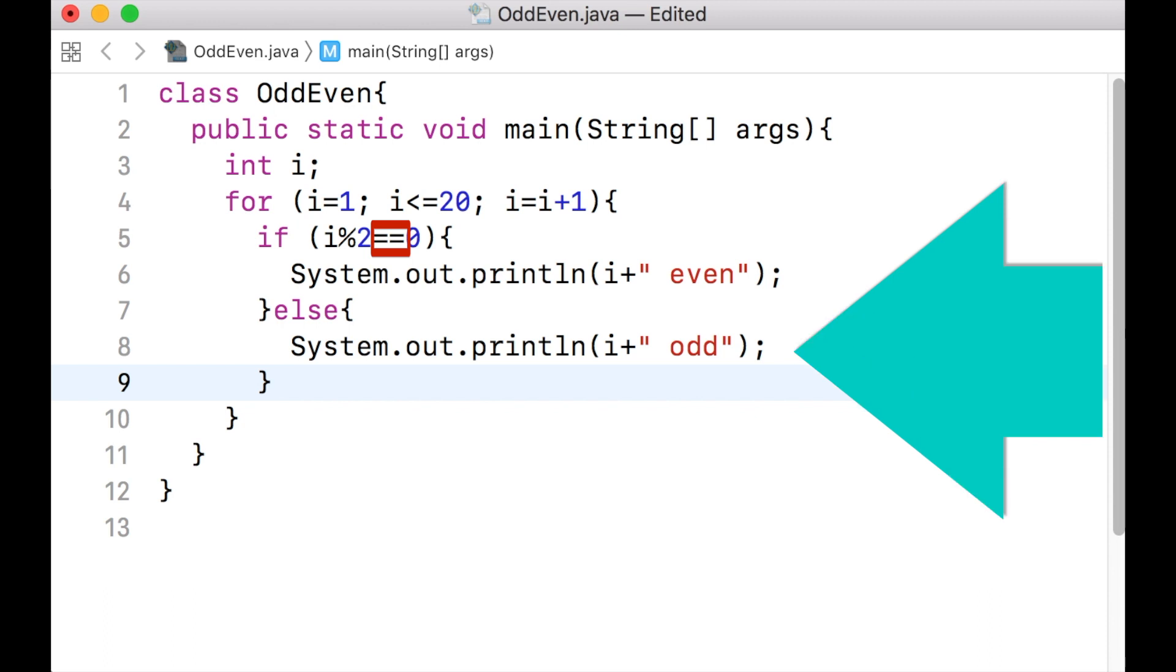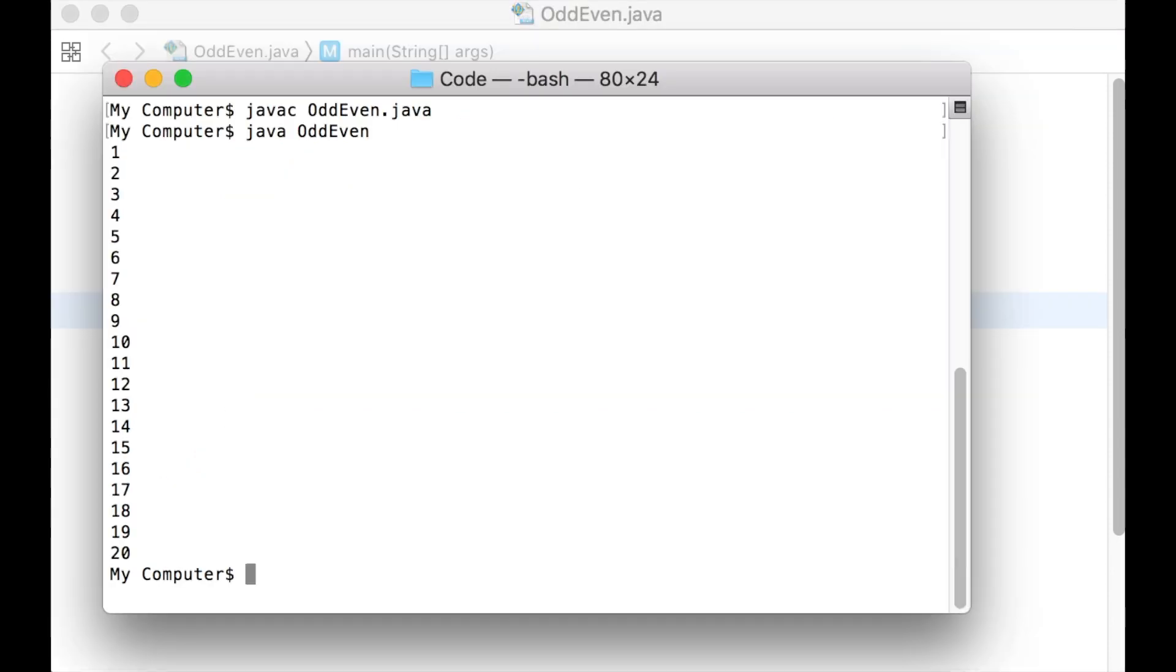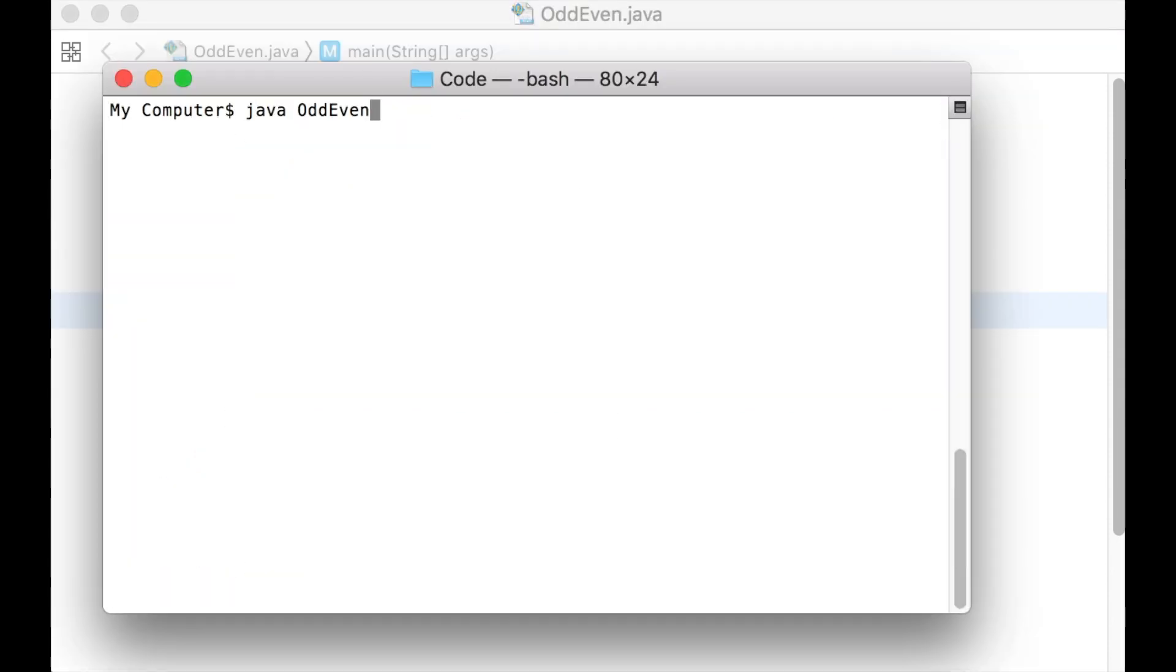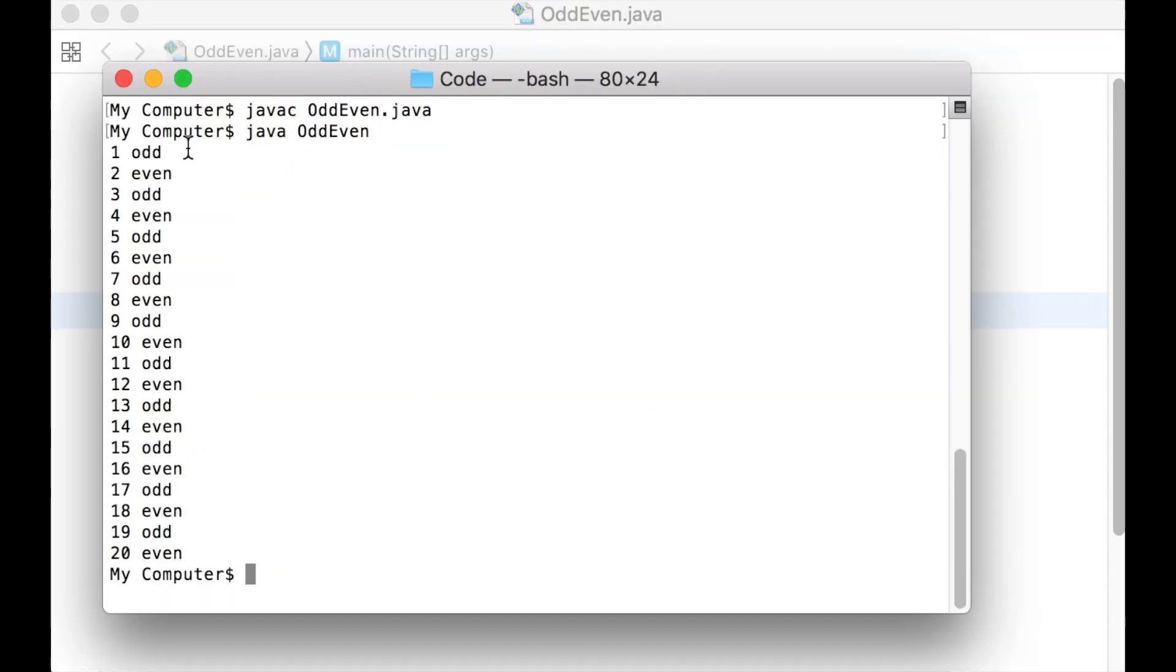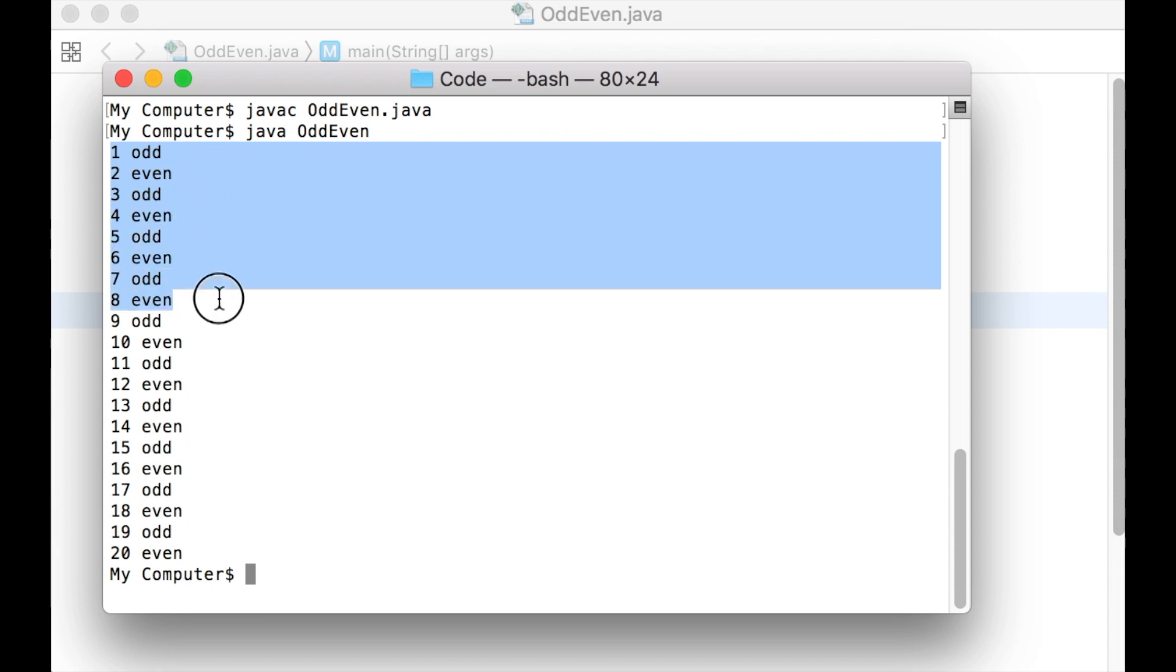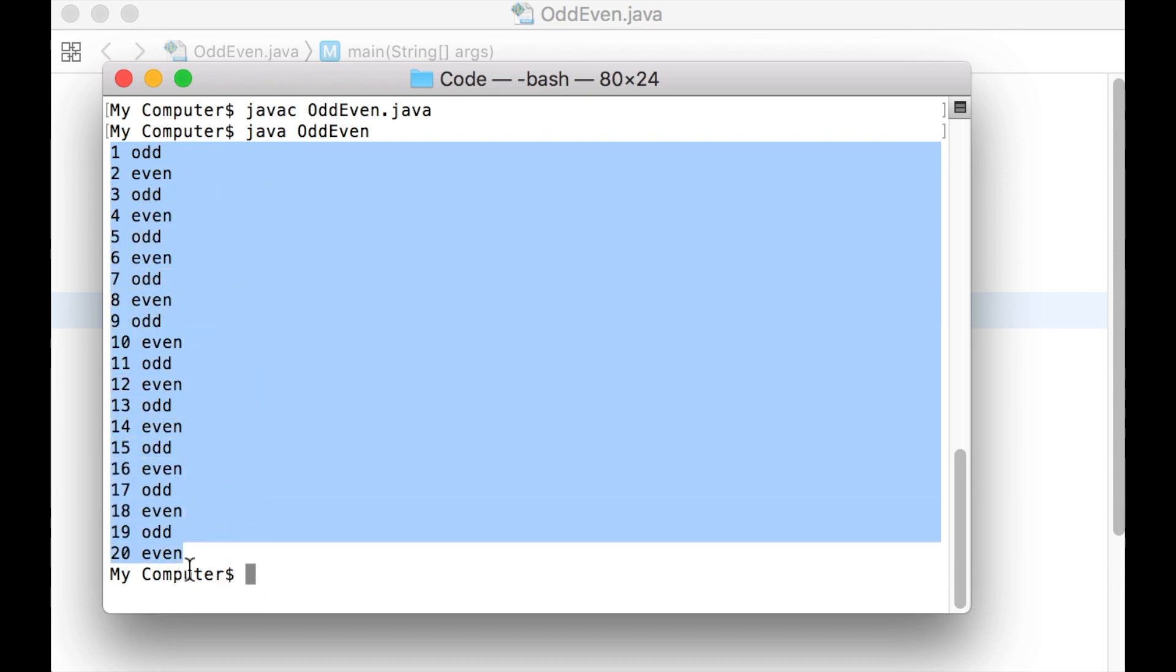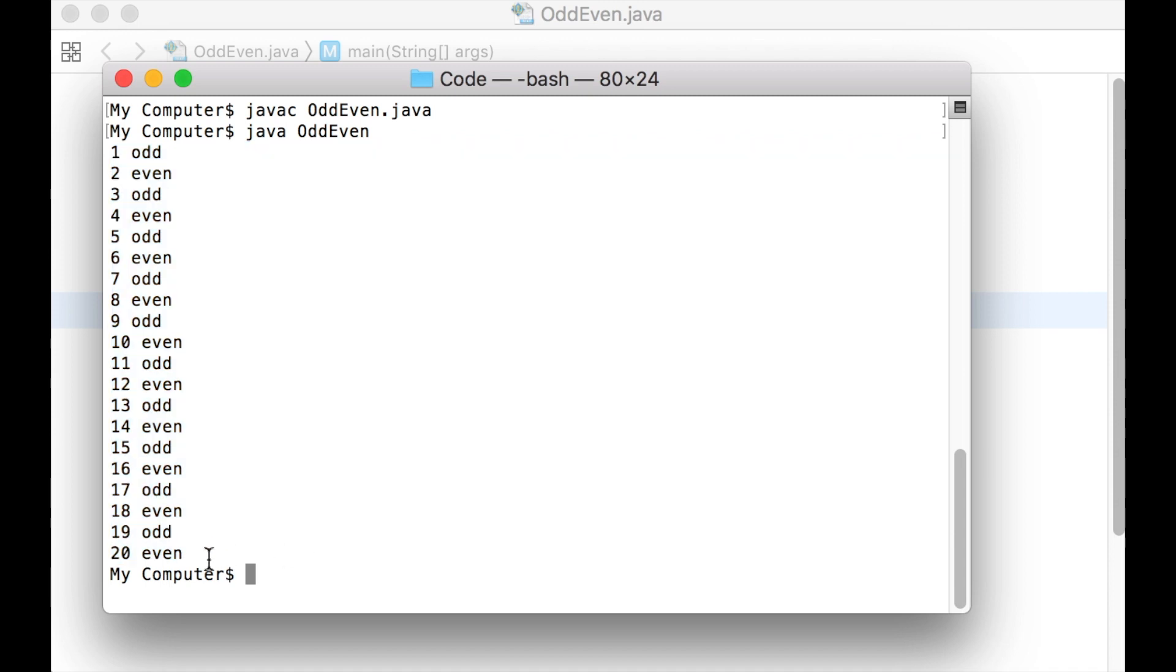Let us save the file, compile it and run the class file. Notice that we have printed the numbers and aside by the numbers, we have printed whether the number is odd or even.